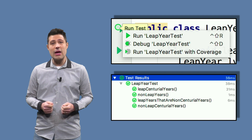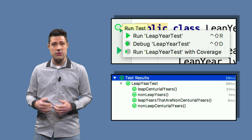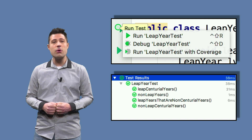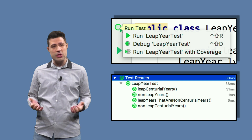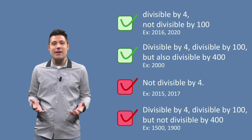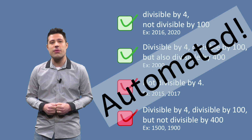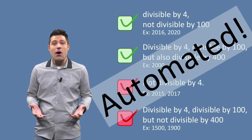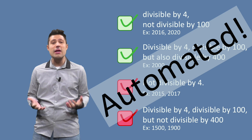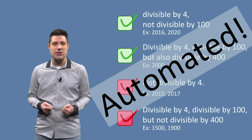Let's run the tests again, but now clicking at the green circle near the class, which makes IntelliJ run all the tests in this class. We get four green tests, which means our program works correctly for the four partitions we tested. We wrote automated tests for our leap year program. This automated test suite will make sure that this algorithm works forever — after all, in practice, we know how often developers perform maintenance and break working behavior. With automated tests, they will quickly notice if they did something wrong.